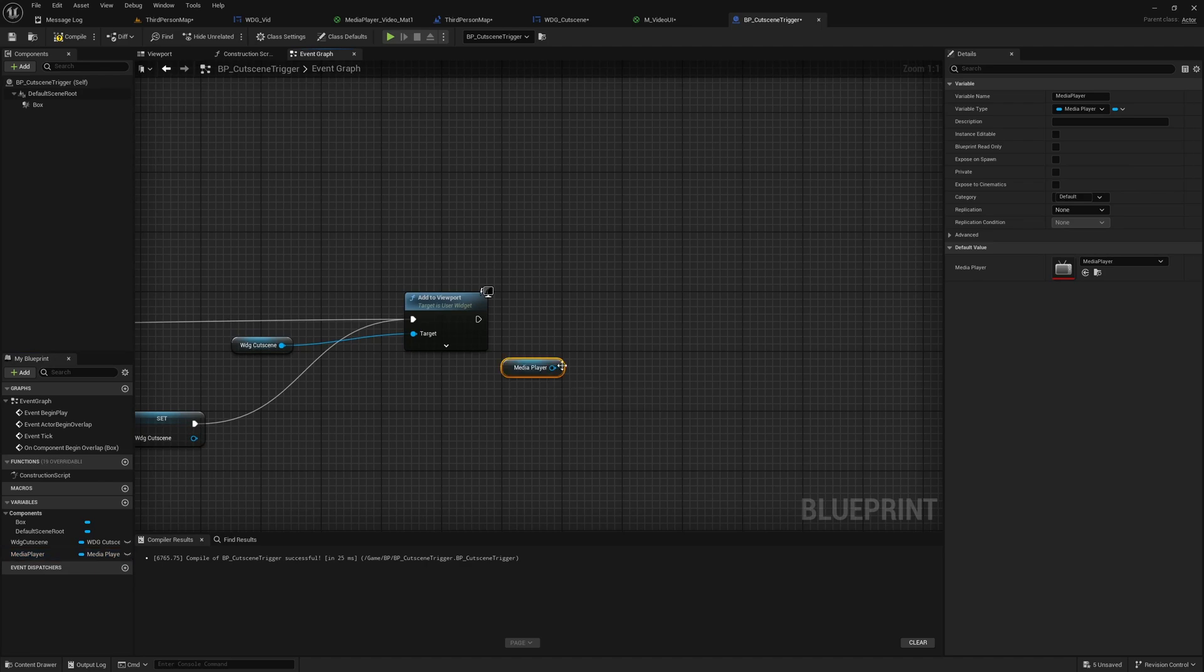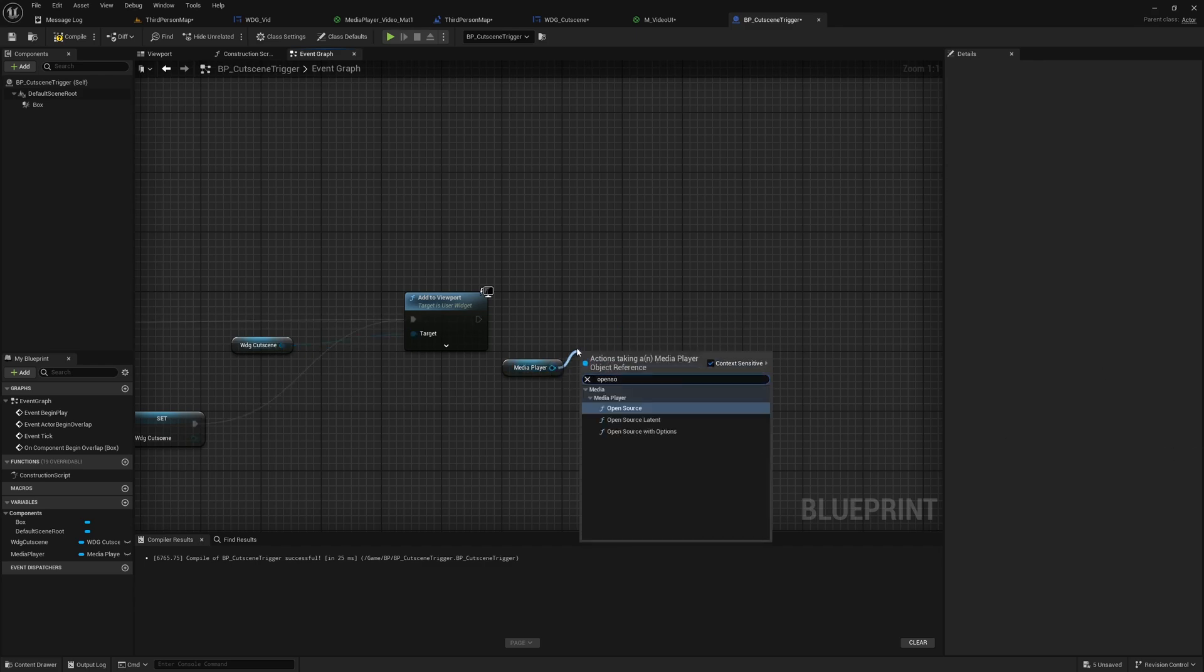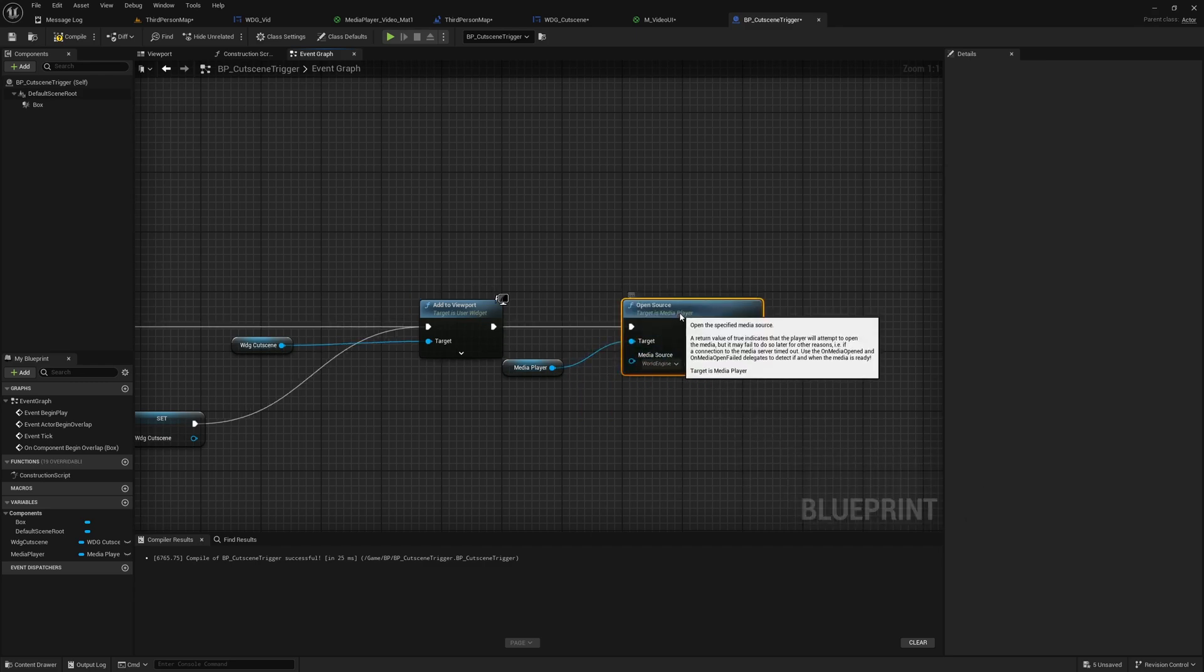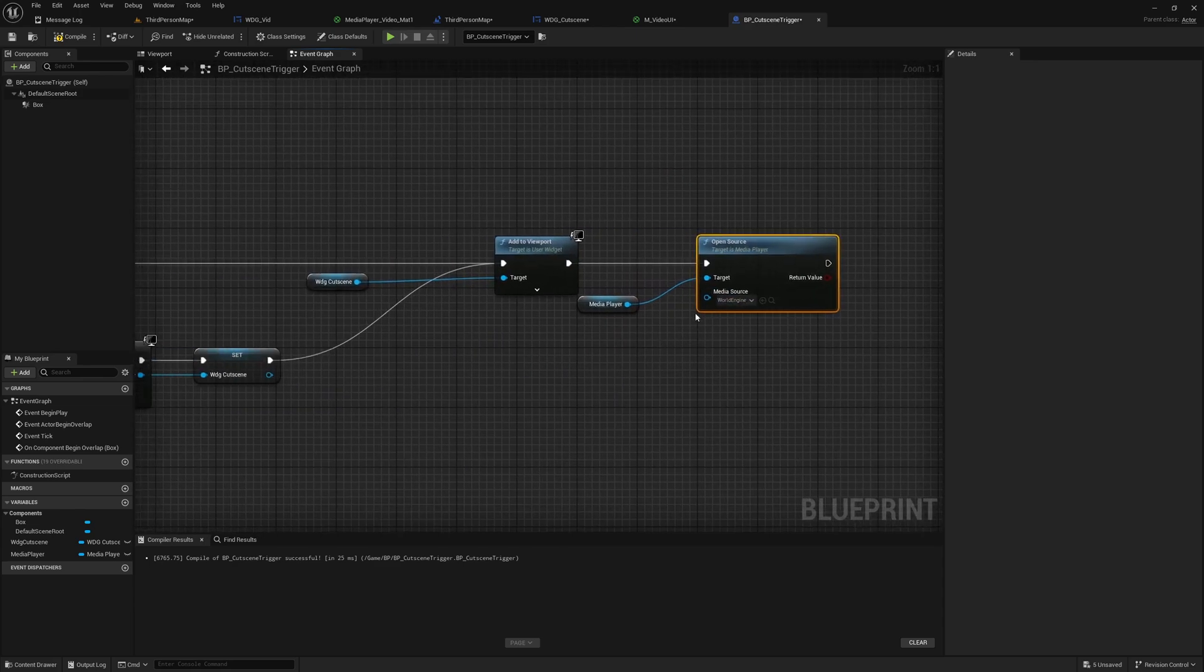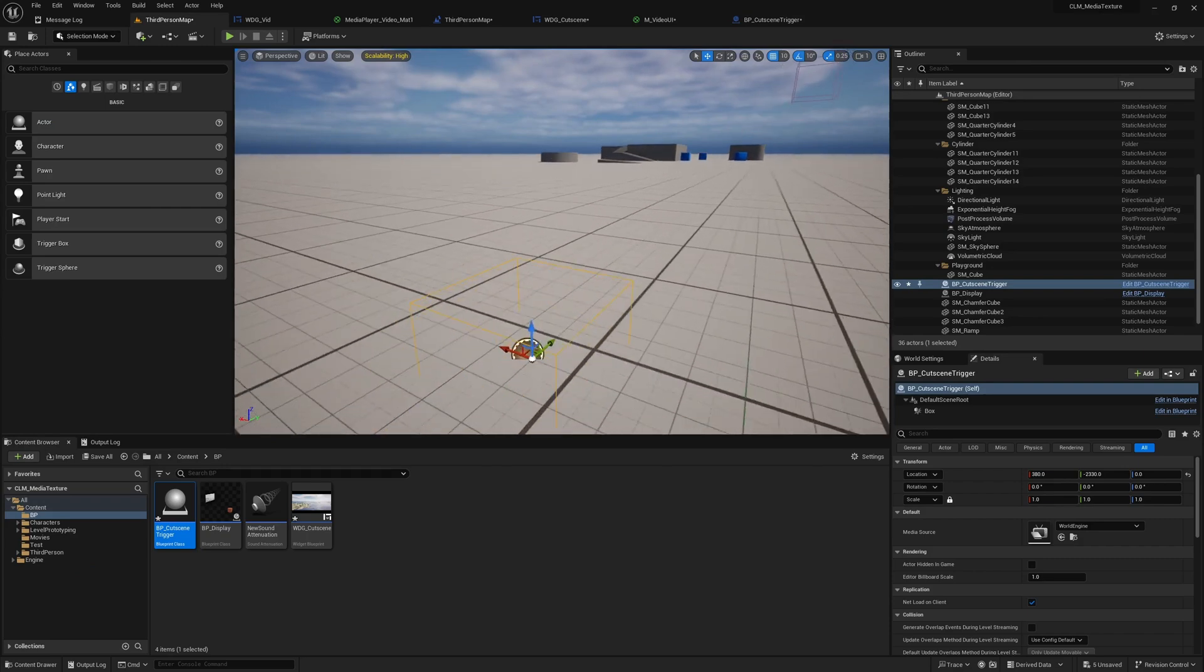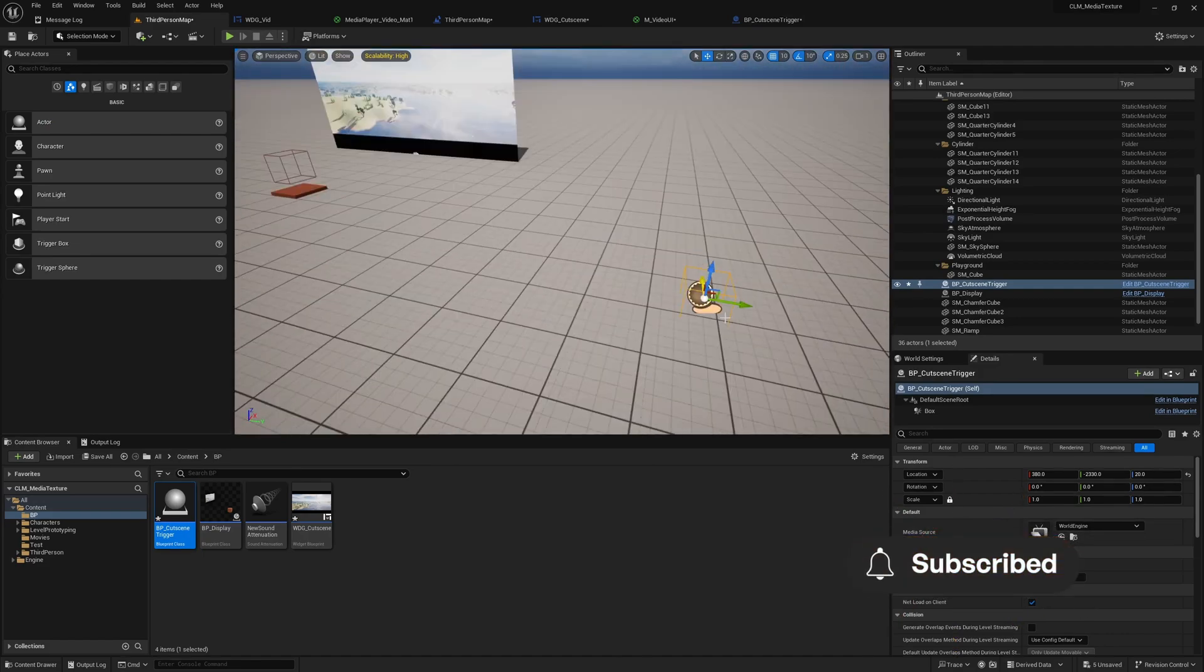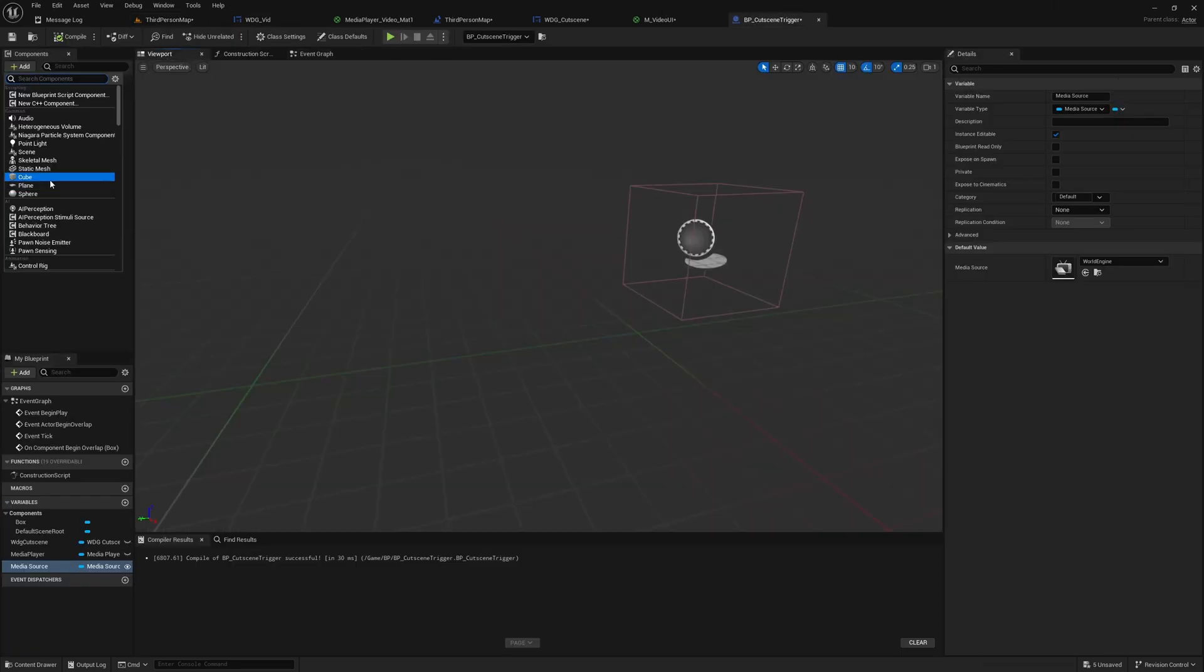Then here I'll call open source, and the source is... media source, because that's the only thing I have. If you want you can promote this to a variable and make it public, and if you need to have different video files played on different triggers you can change it here. But for now I have only one. And also I need to see this trigger place so let me add some simple object, a cube like this so I can see the place.